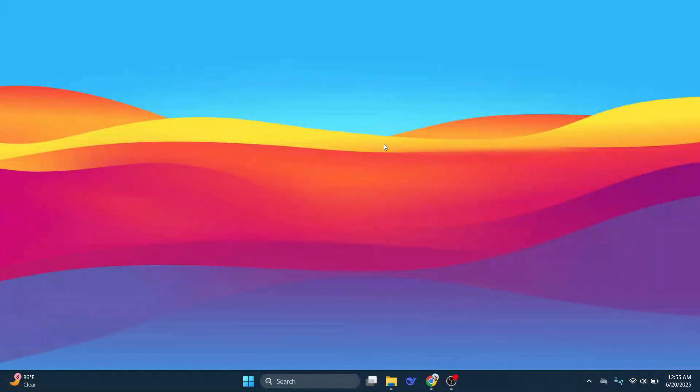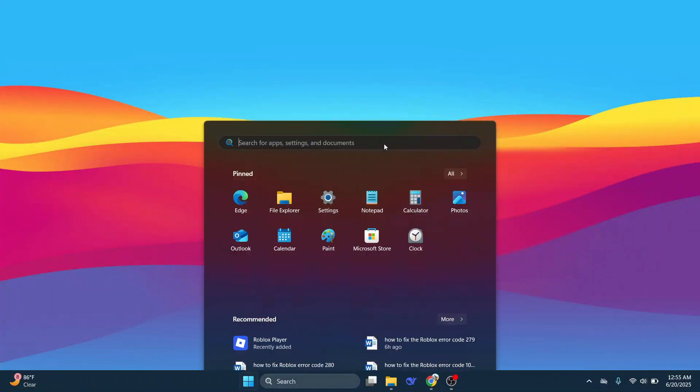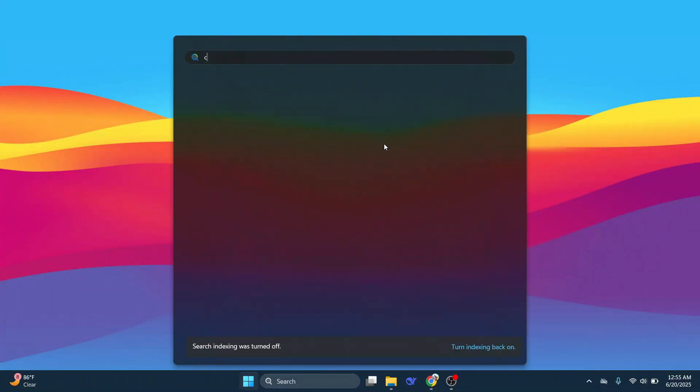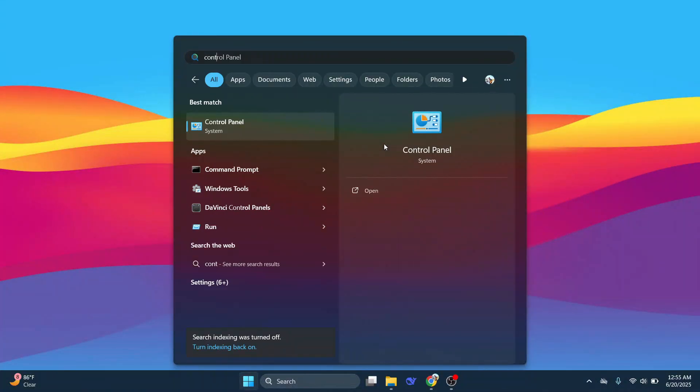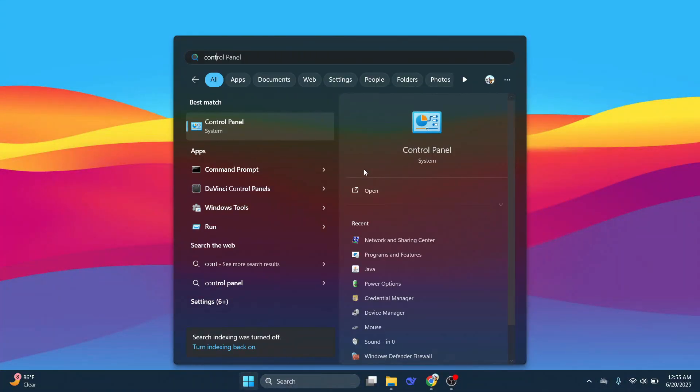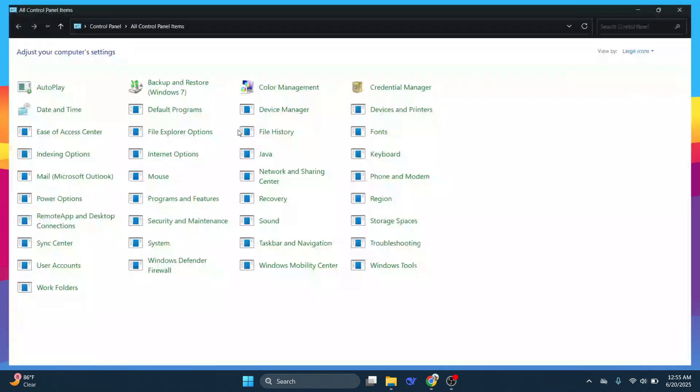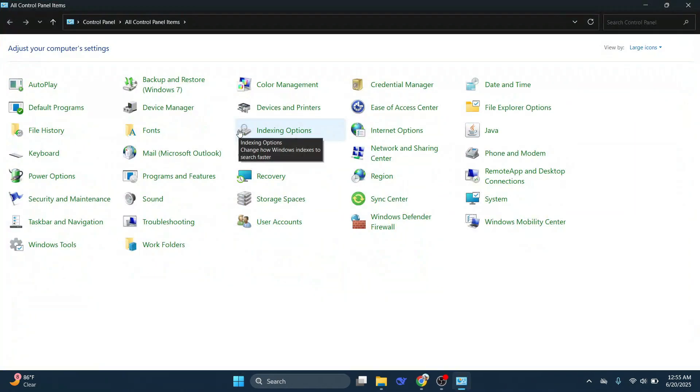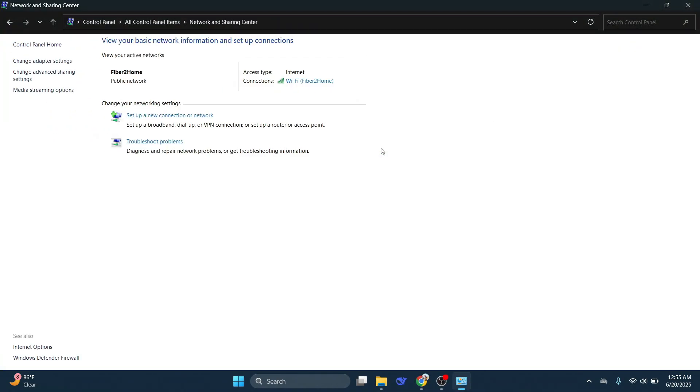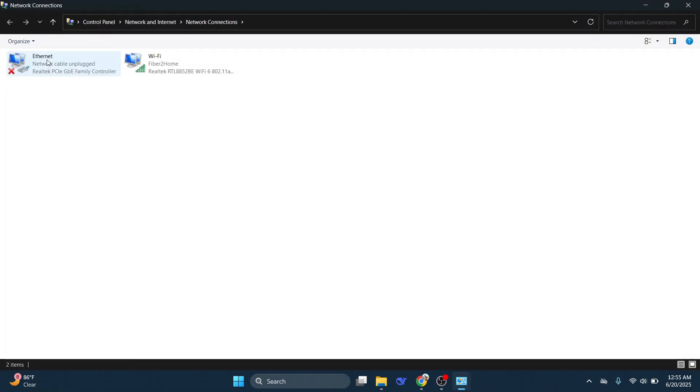You'll need to head to the Start menu by pressing the Windows key, and then type in Control Panel in the search box and tap Control Panel. From here, we need to click Network and Sharing Center, and then on the left-hand side, go to Change Adapter Settings.